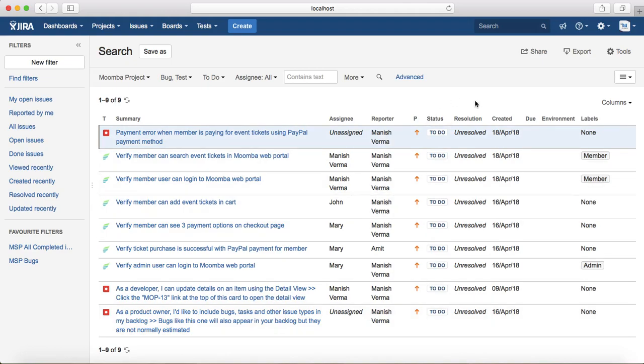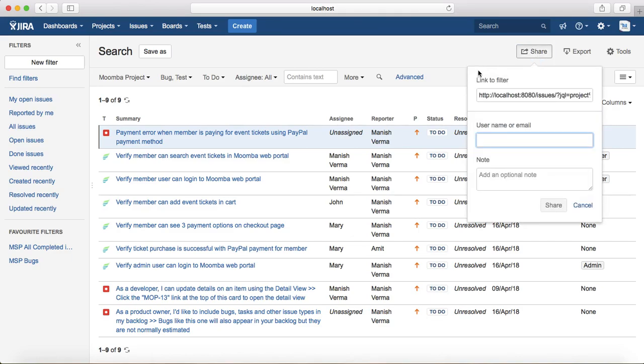You can write that particular filter using the drop down and click on the Share button at the top right hand corner. Once you click on Share, it will share this filter link with the person that you specify in the username or email field.